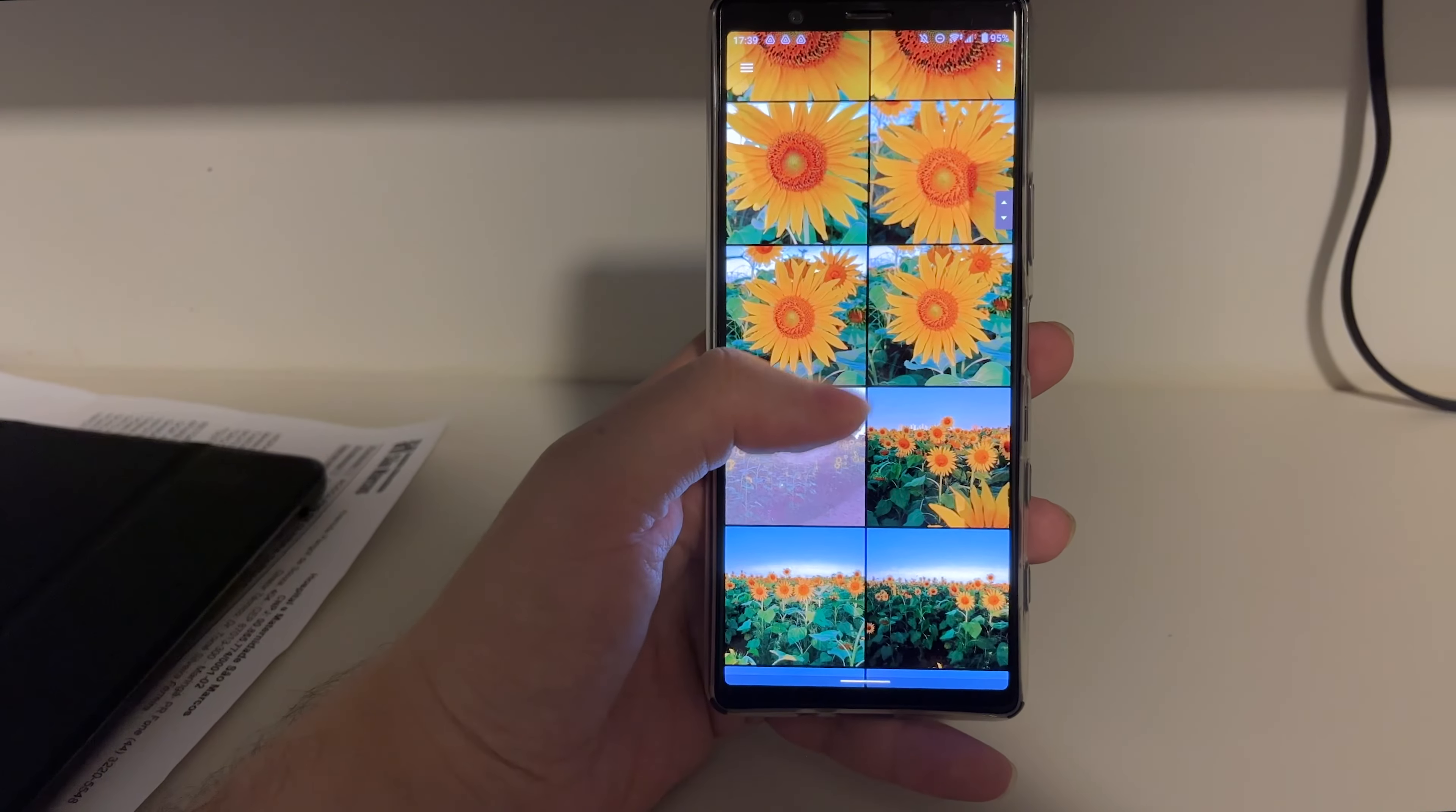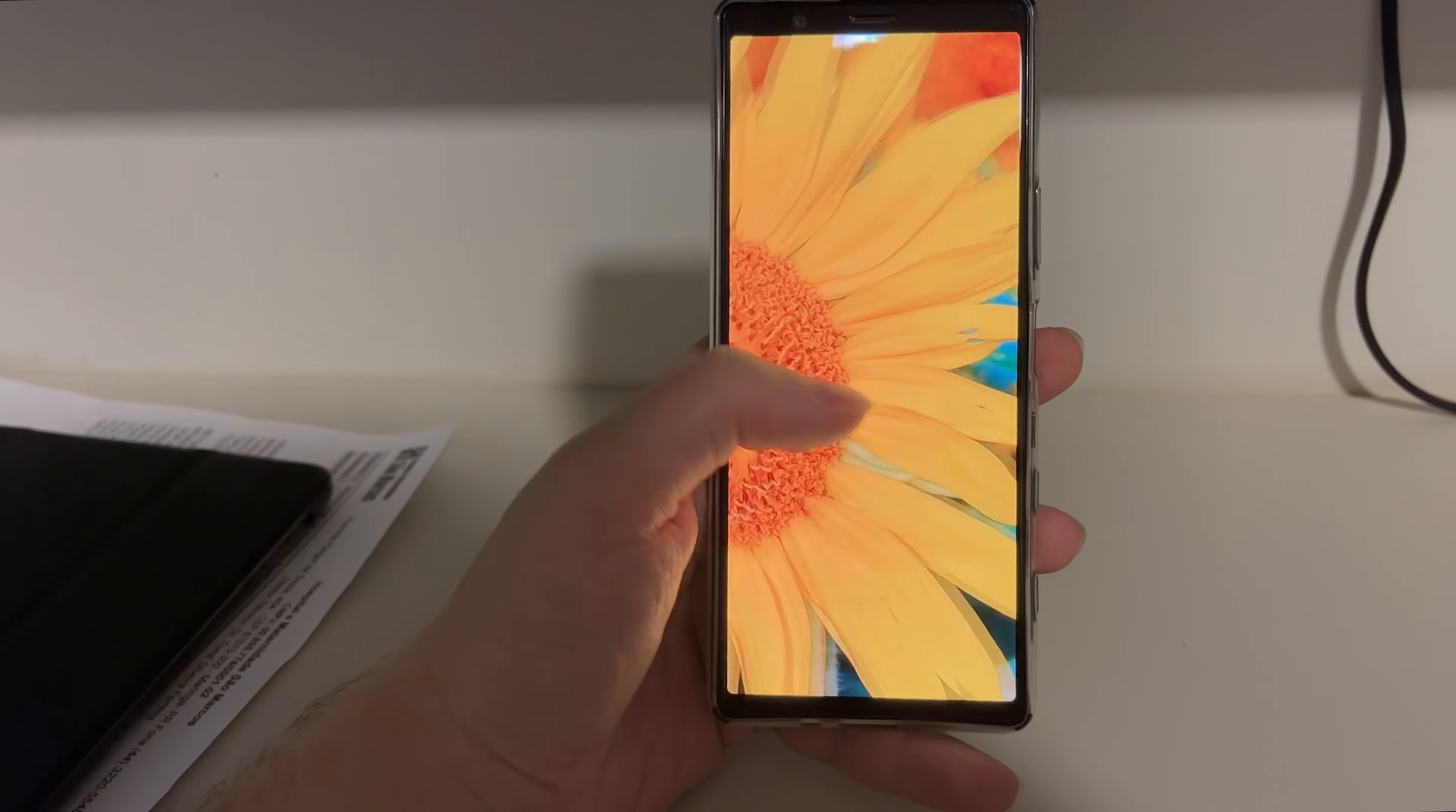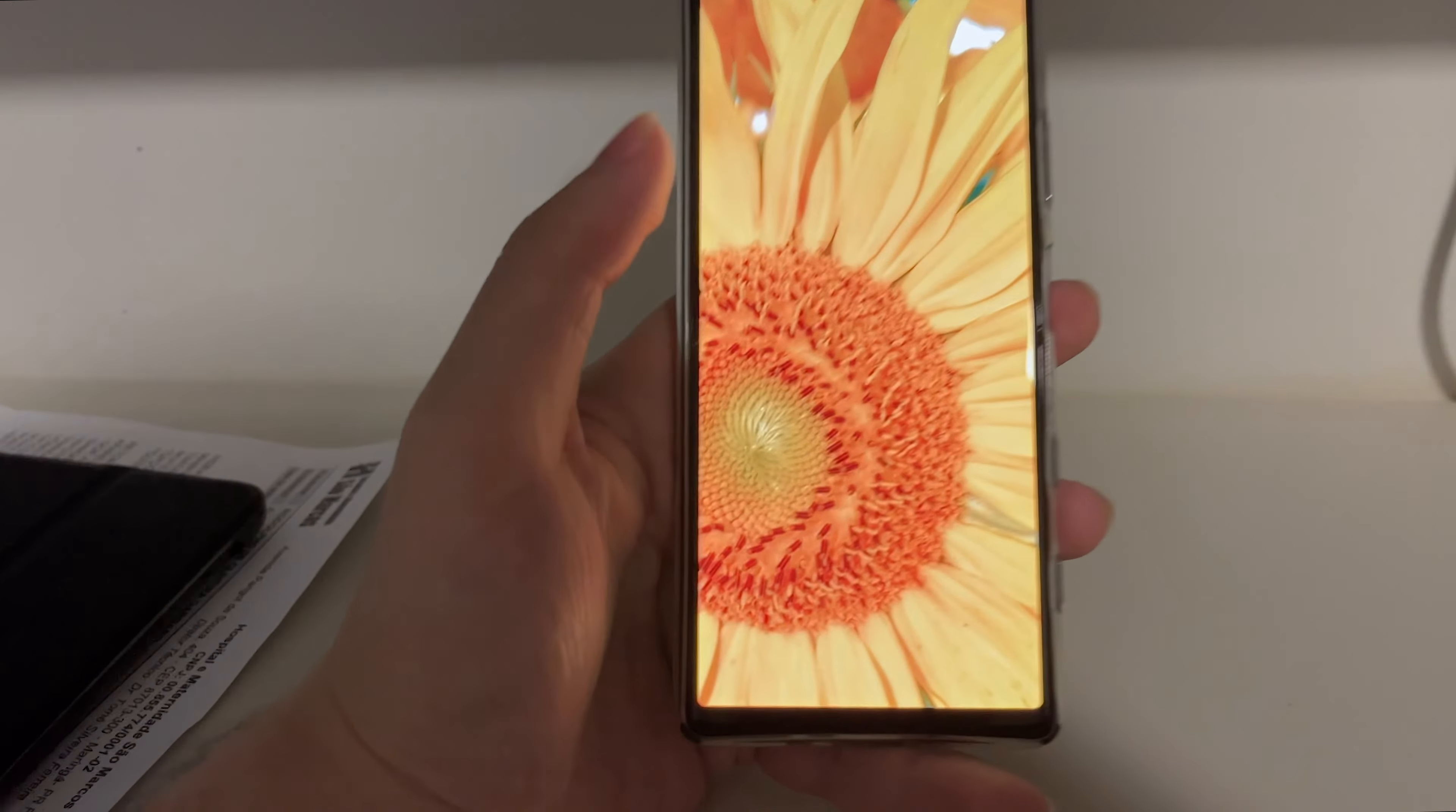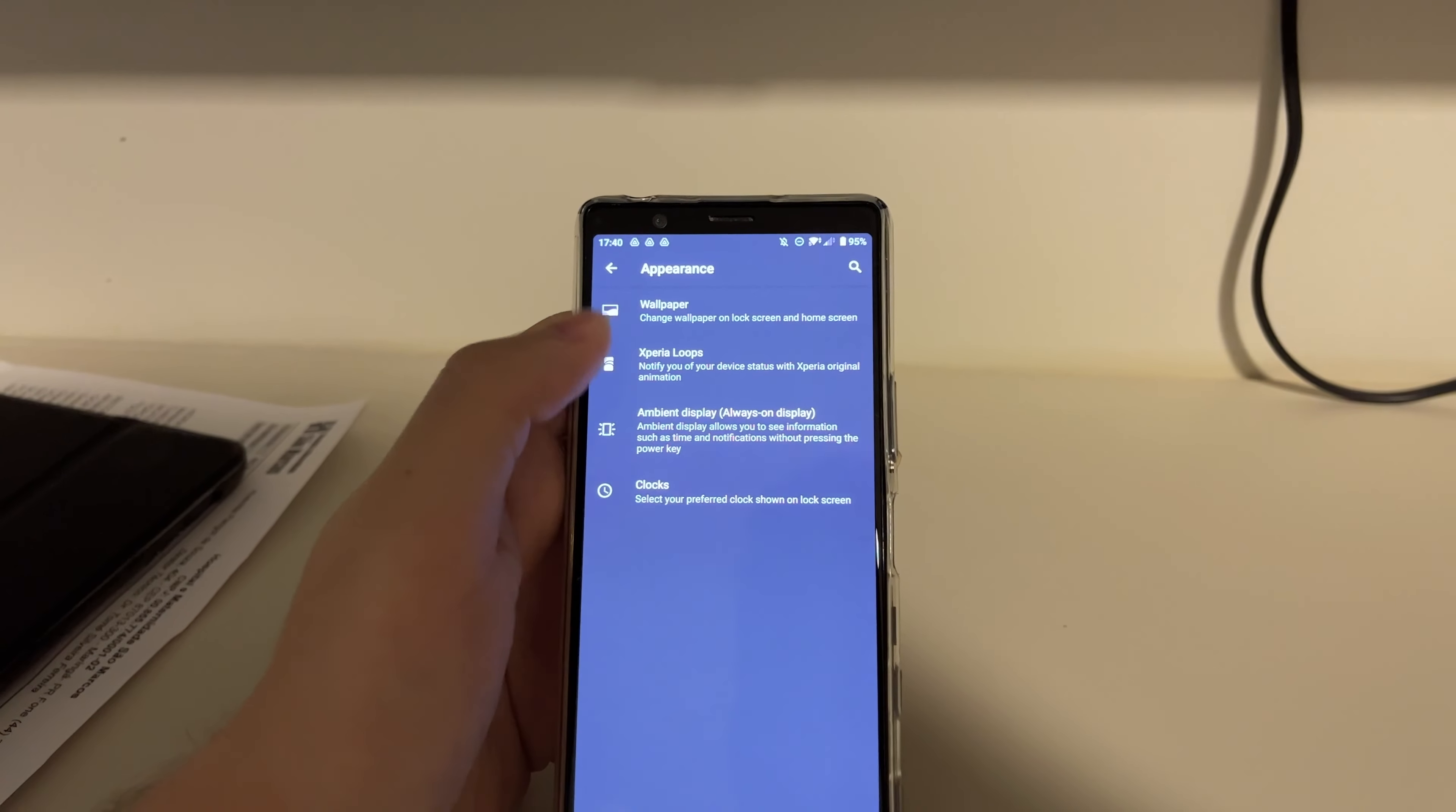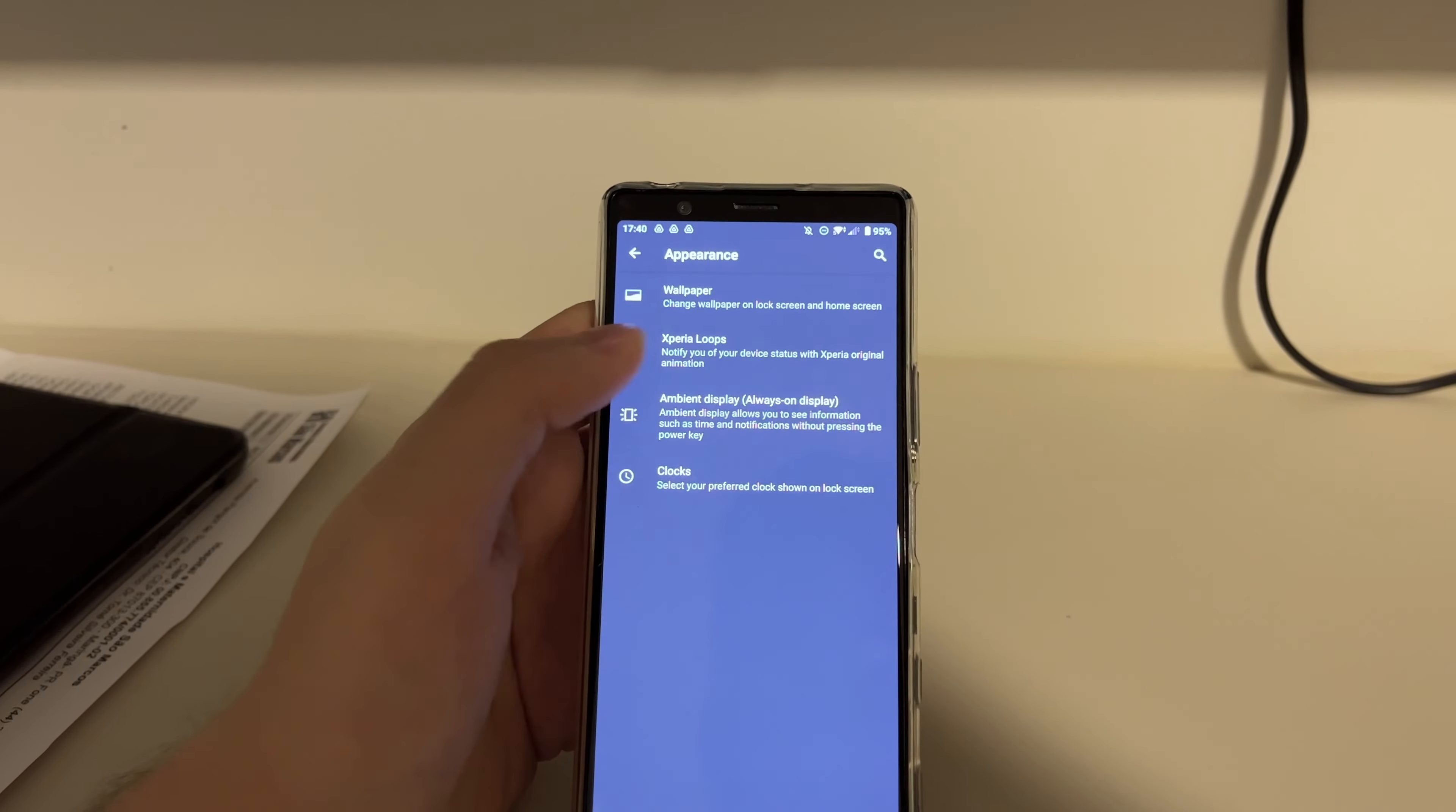But you can still customize your screen as you can see, loads of options there. Customize your launcher, everything. It's pretty good still.